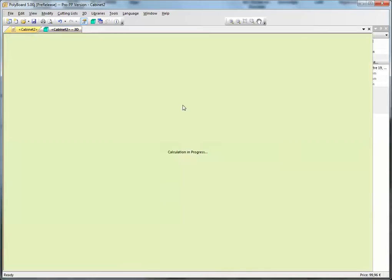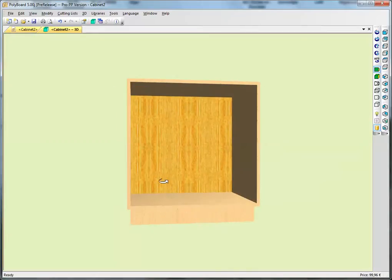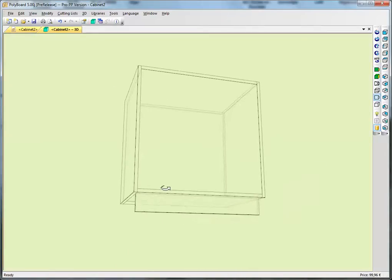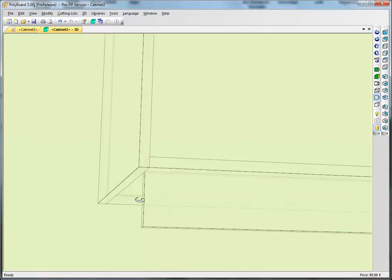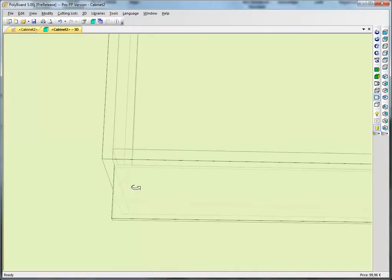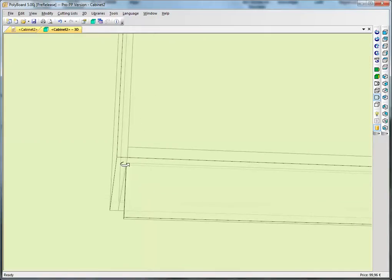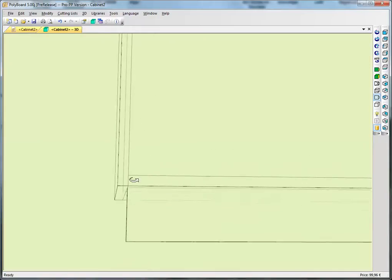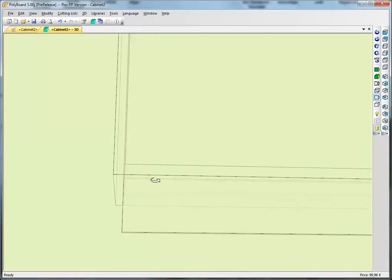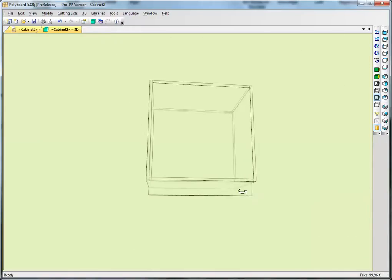But if I look at the plinth in 3D I can see, let's put it with the x-ray view, we can see clearly in the x-ray view that the plinth goes up to the sides here. It doesn't go beyond the sides, it just goes up to the sides.